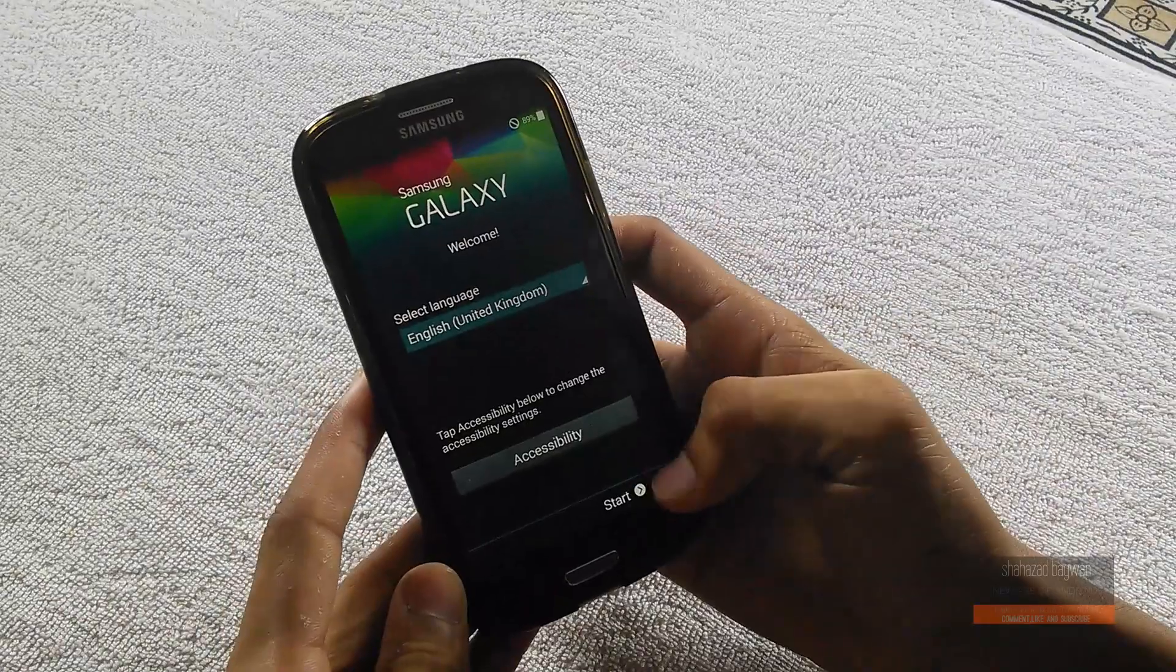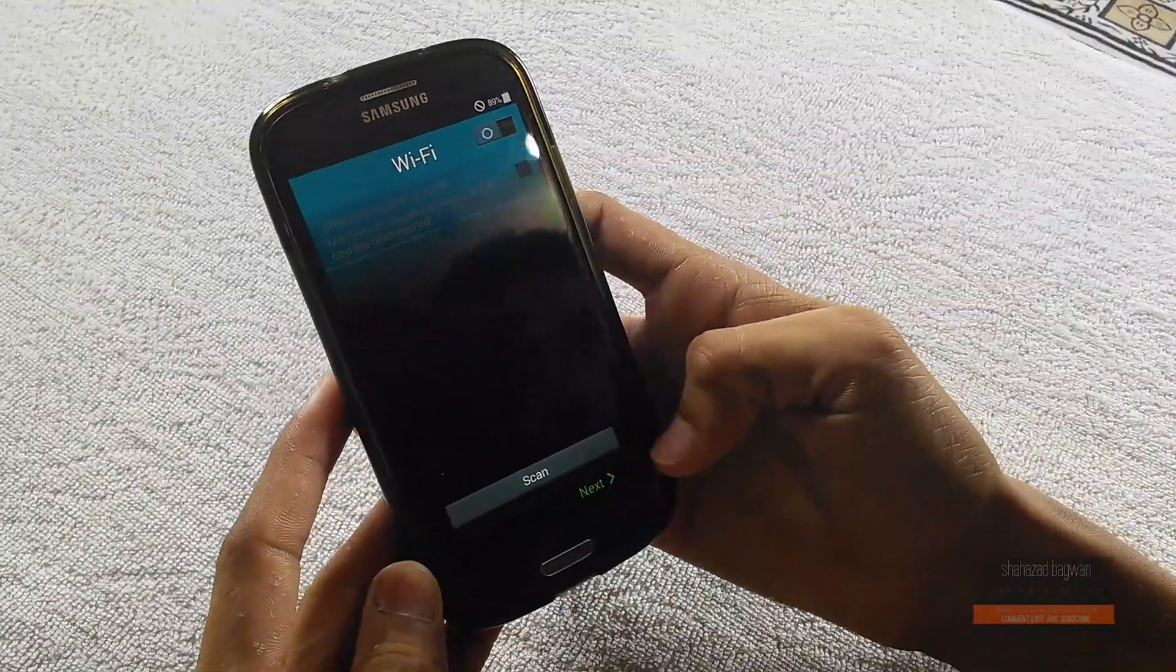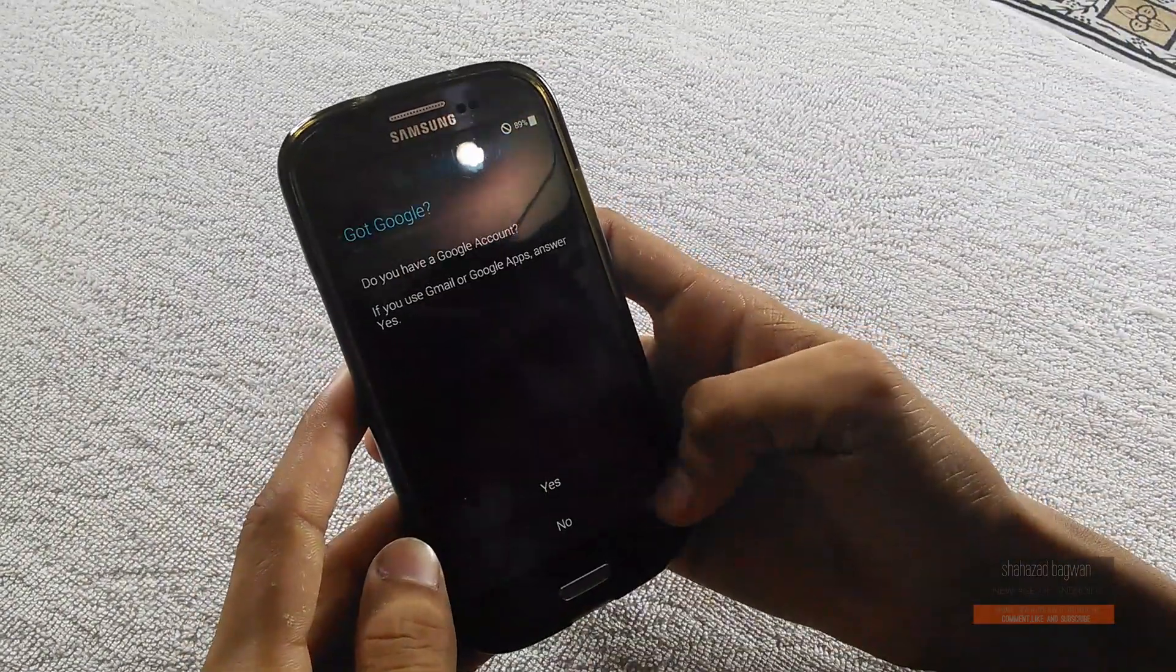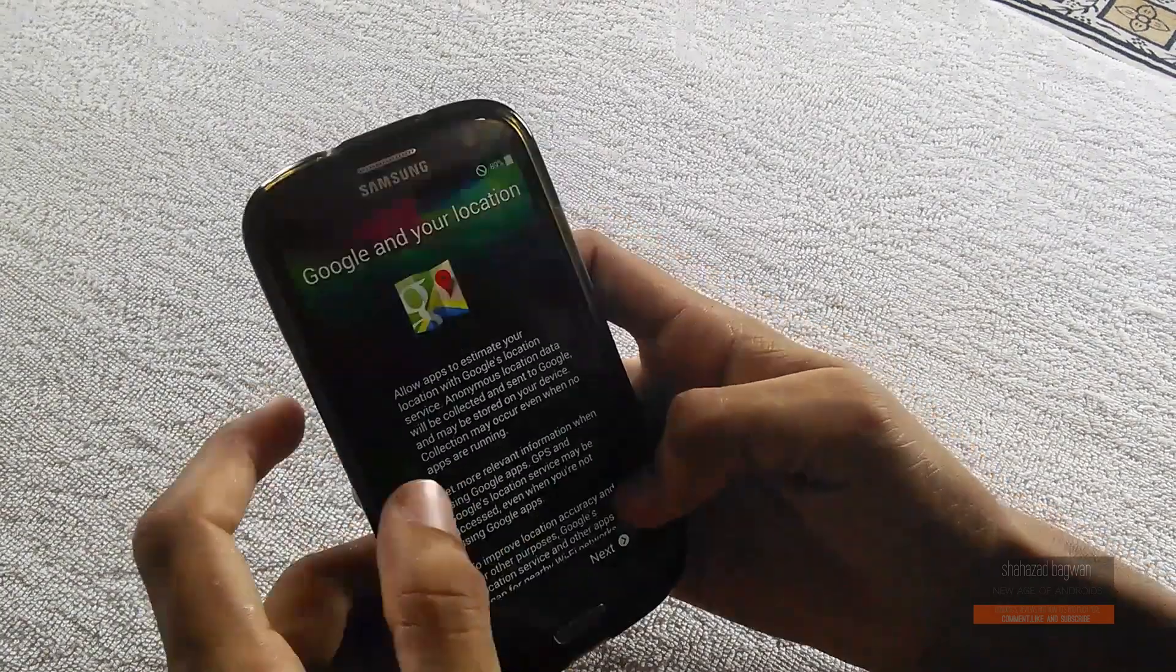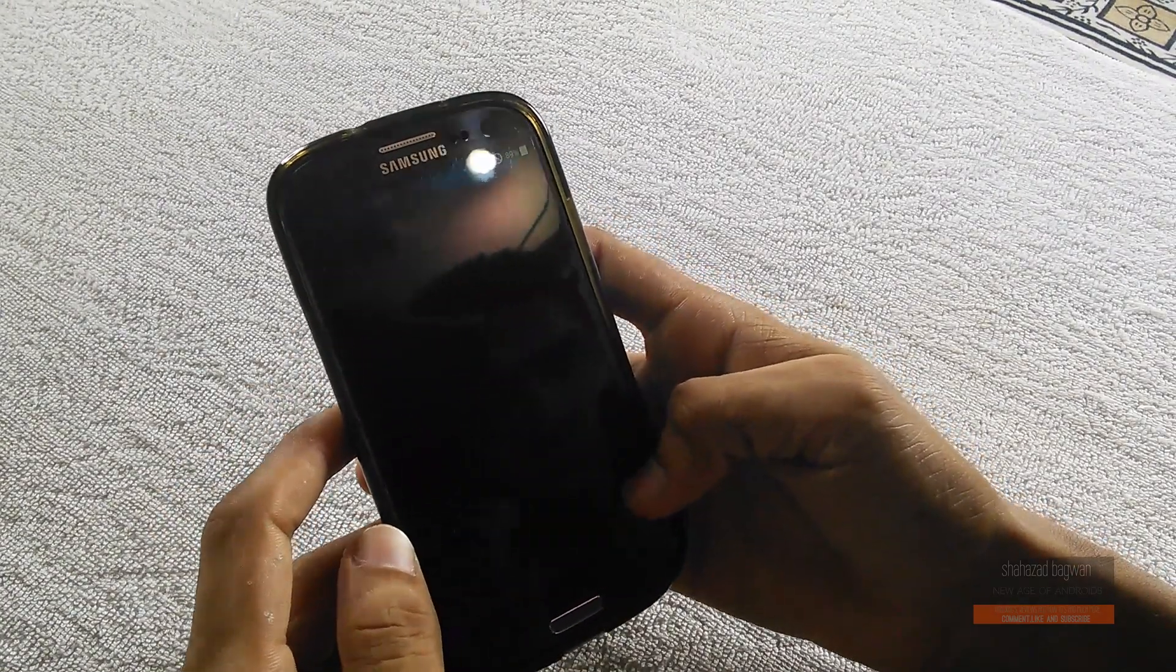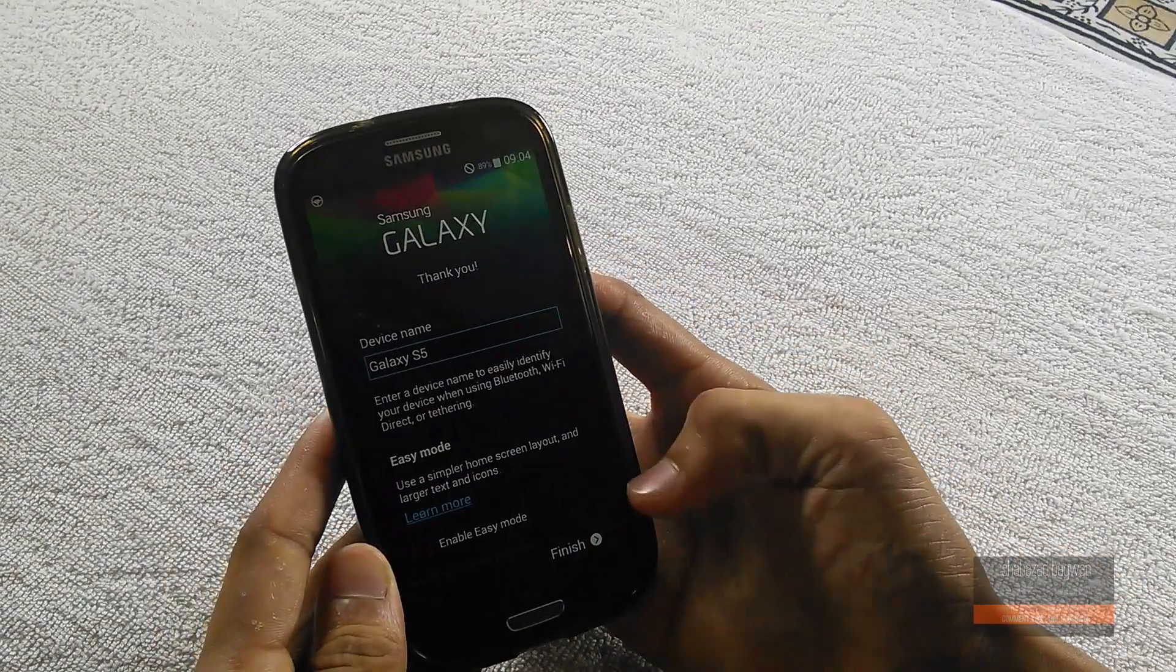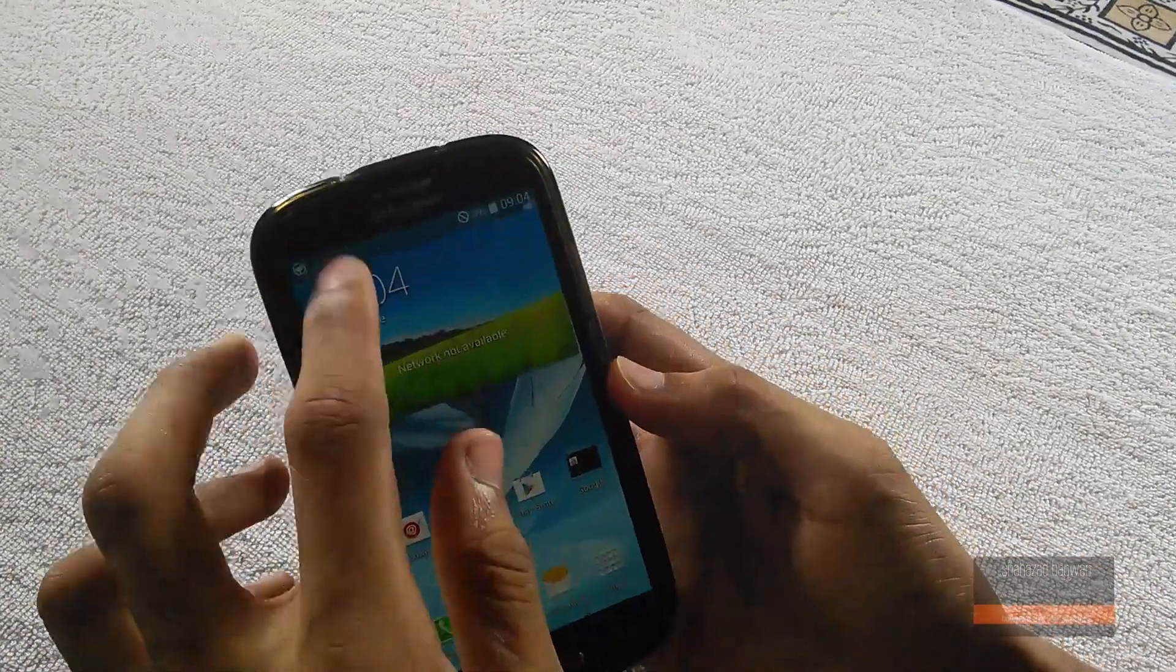And we are up guys! We are up and running the Hypermax ROM version 8 on Galaxy S3. So this was my tutorial on how to install the Hypermax ROM onto your Galaxy S3.